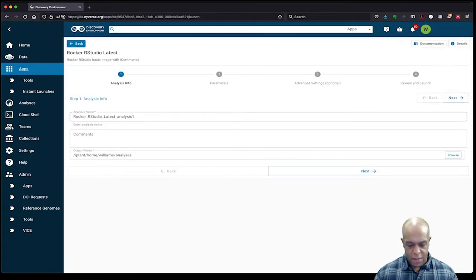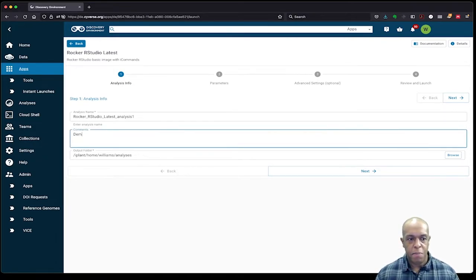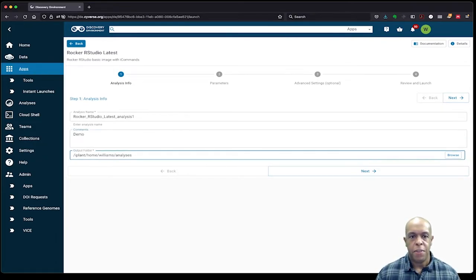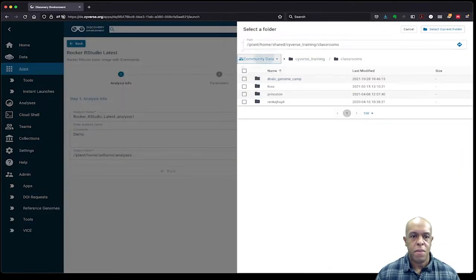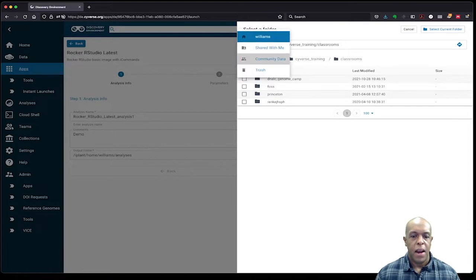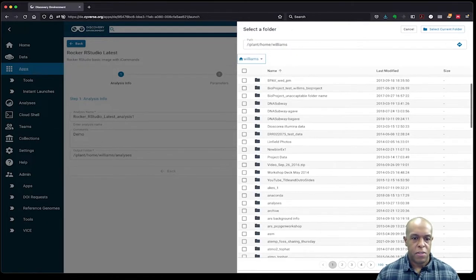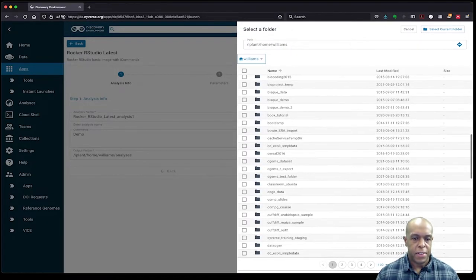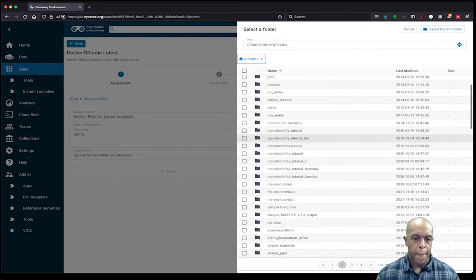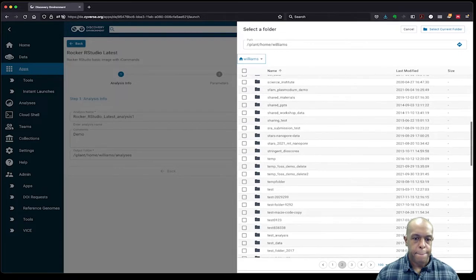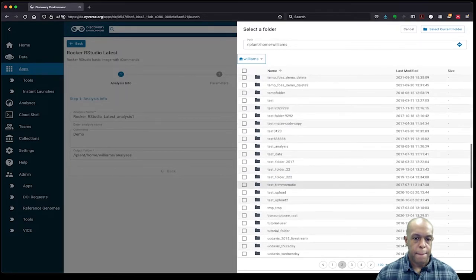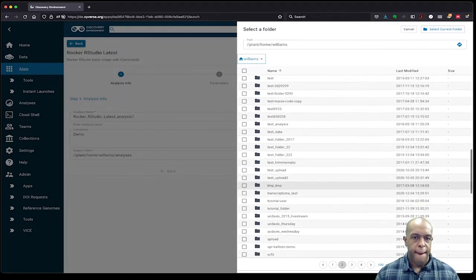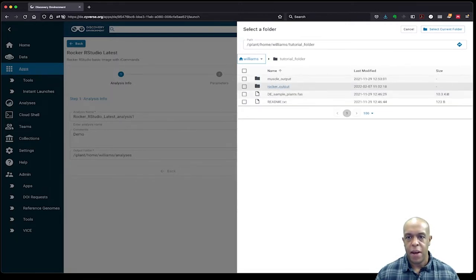Okay, I can just call this a demo in my comments, and I'm going to choose the output folder to be the folder that I just created. So that's going to be back in my home Williams, and that's going to be actually in tutorial folder. And I'm going to choose that rocker_output. So I'm going to check box select that and say okay.